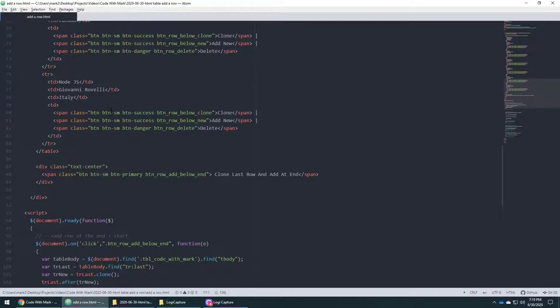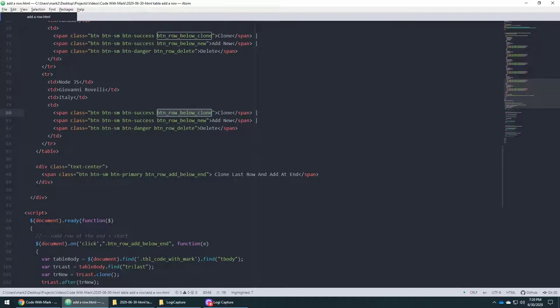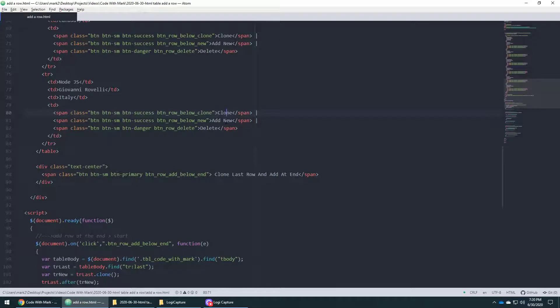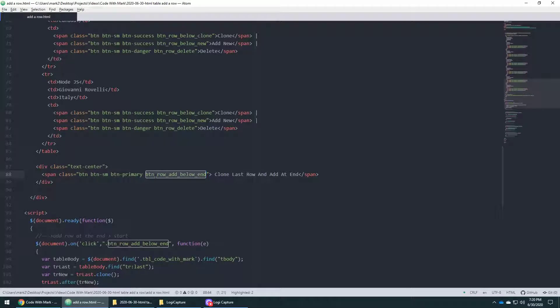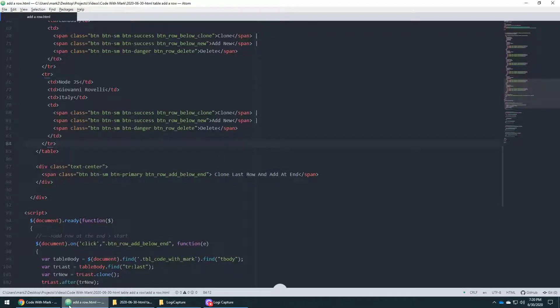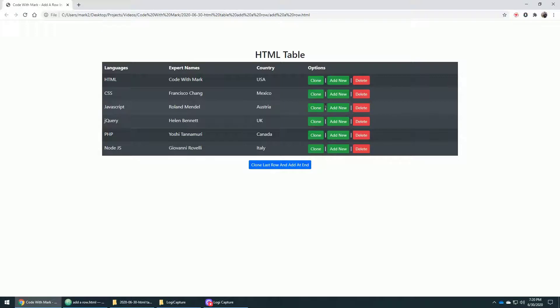So the things that I do want to go over is this button where it says BTN underscore row below clone that one, and then new, and then delete. And appropriately, I named it. It's called clone a row, add a new row, delete a row. And then at the very end, I have another one that's called BTN underscore row underscore below underscore at end. So at end, and then at the end, it just adds it. So basically, all of this means what we just looked at in the HTML table just now.